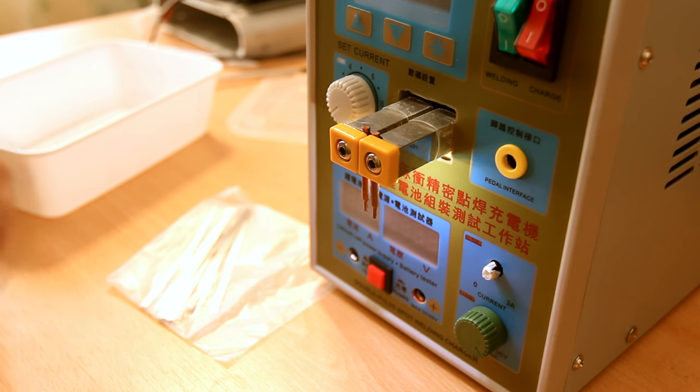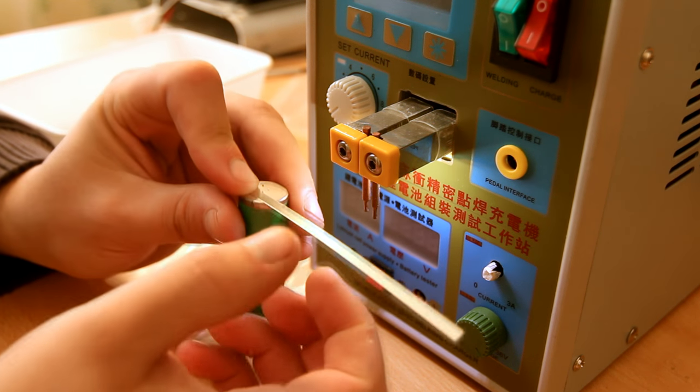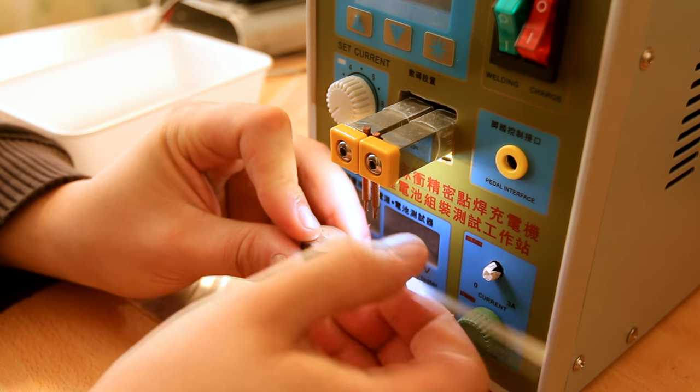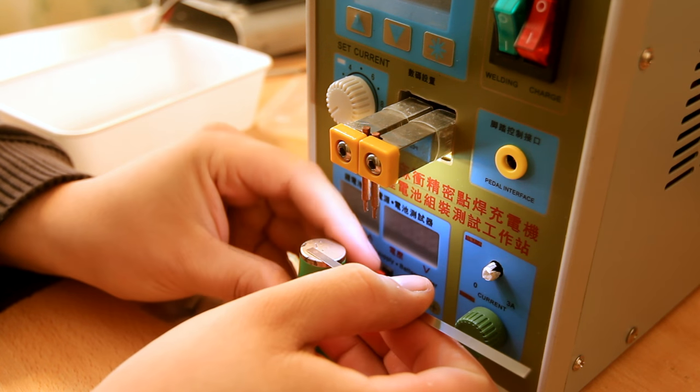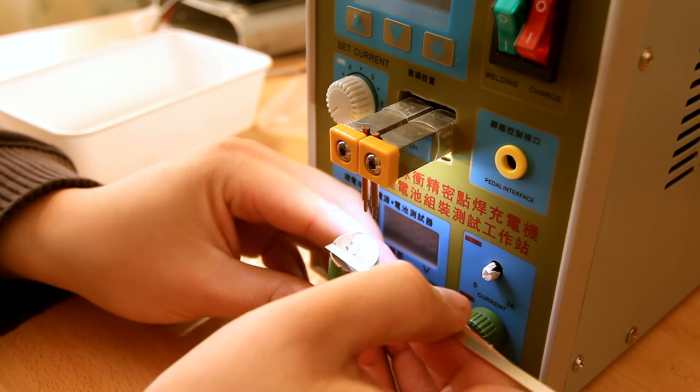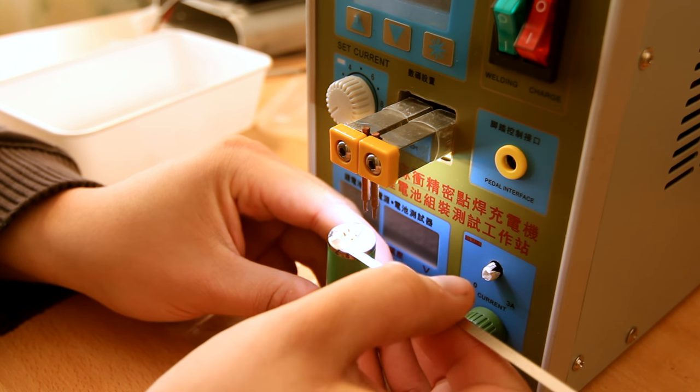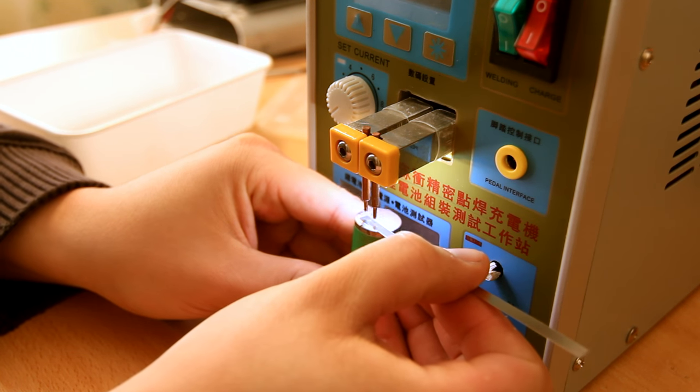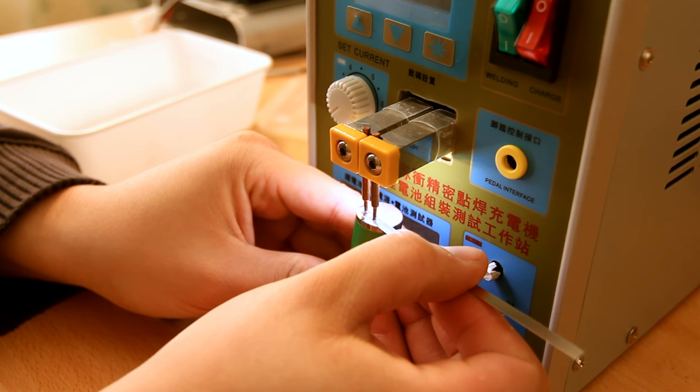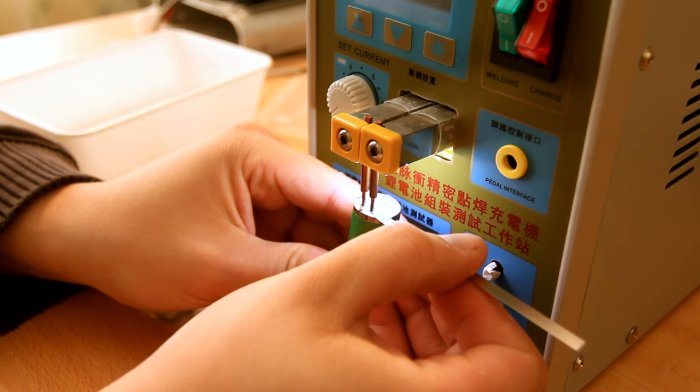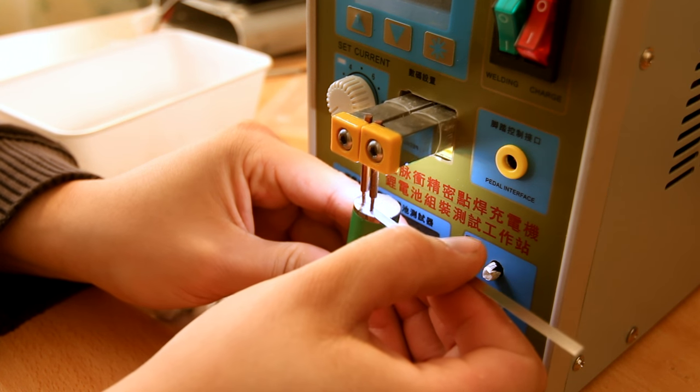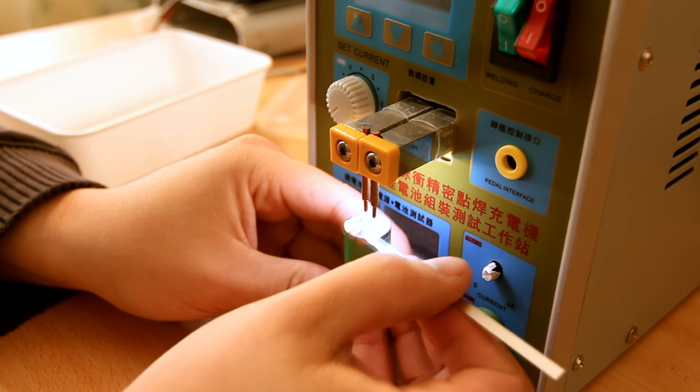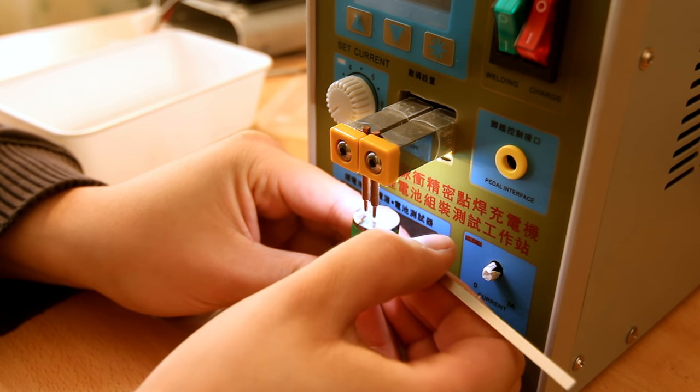Now I suppose you actually want to see me use it. Here is a battery with a tab. There is actually a couple of points on there where the previous tab was. So this is going to be its second tabbing. And you just press it. And a little puff of smoke. And it's connected.